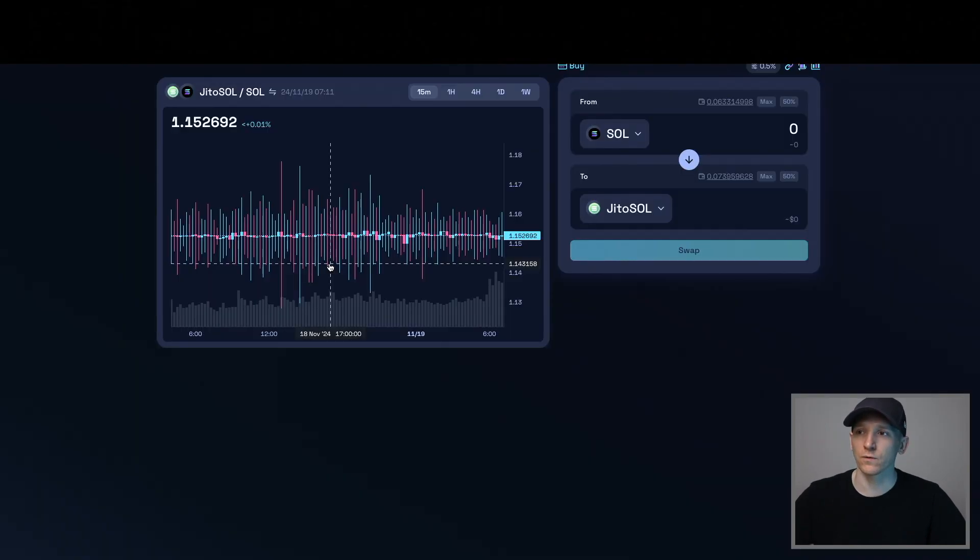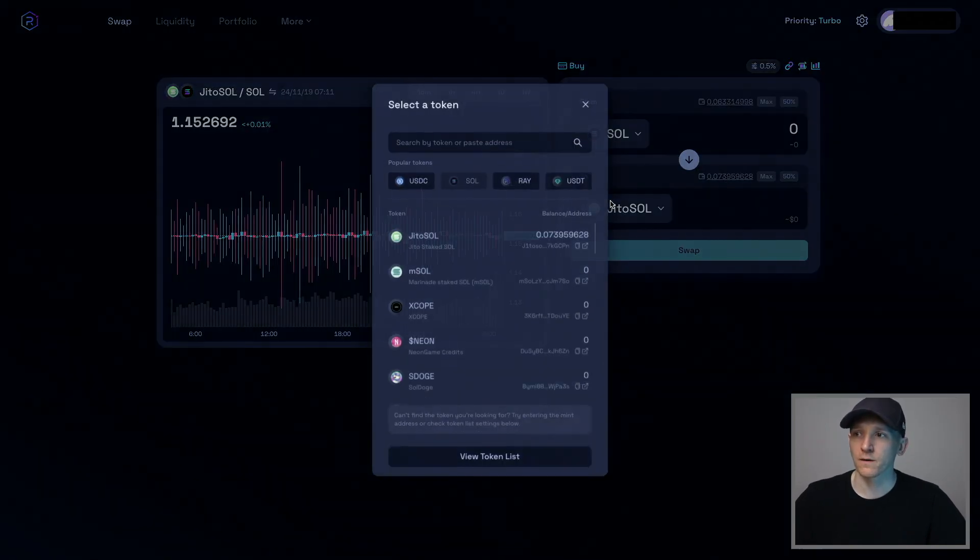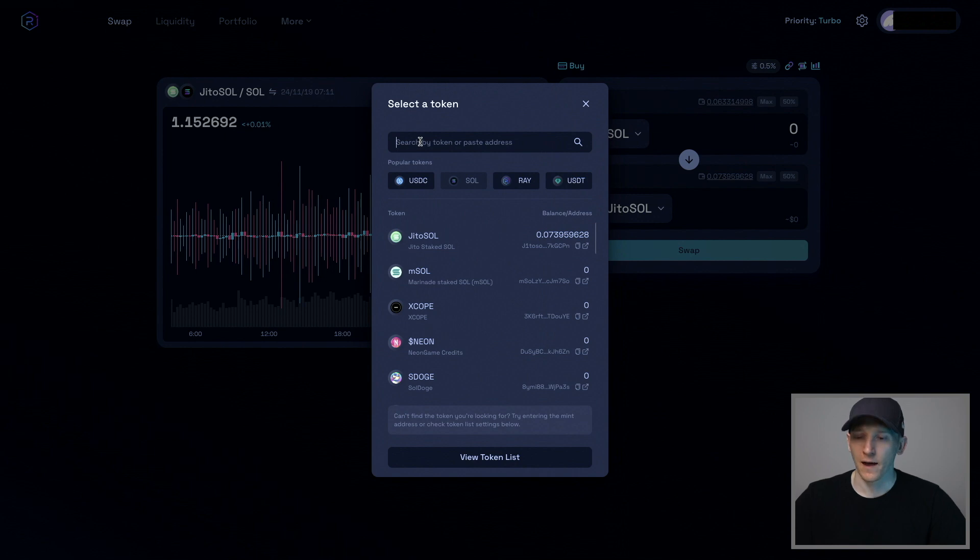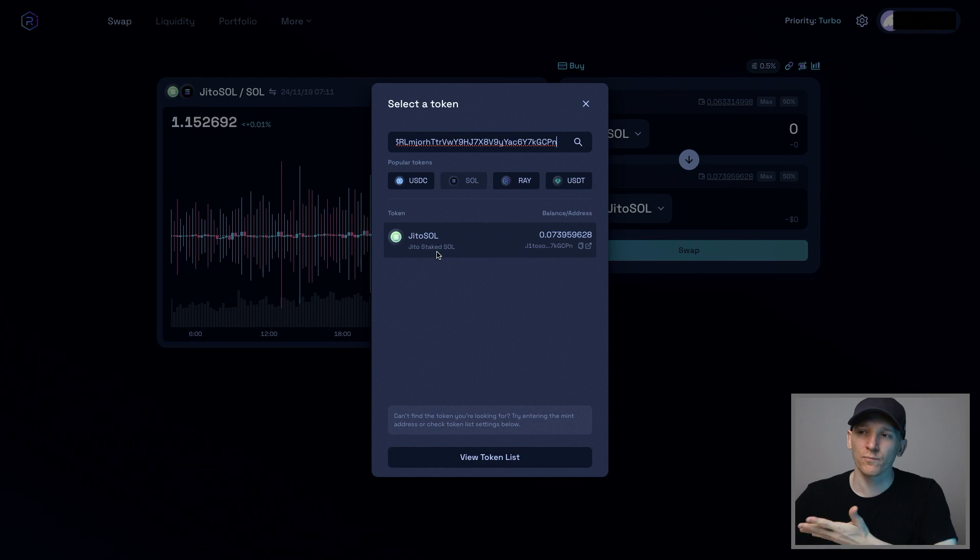So I can go back into Radium. Then I can press this and then paste in the contract address. That's the contract address. I know that CoinGecko is pretty trusted. So that's the real token.